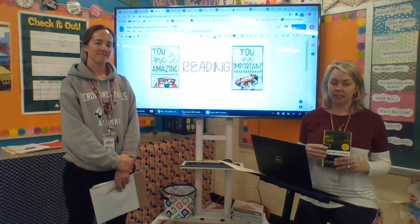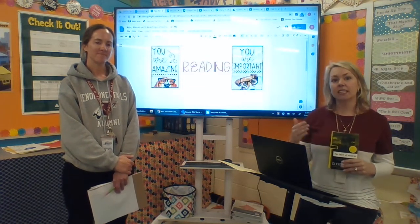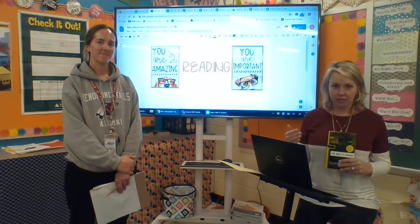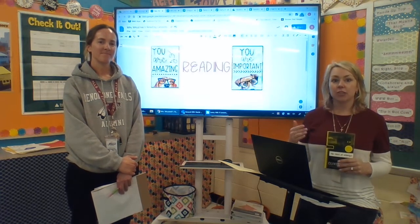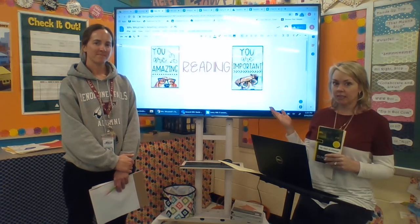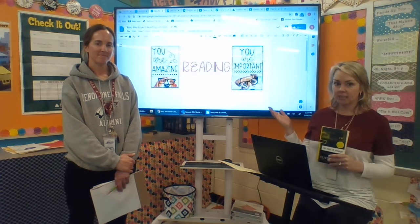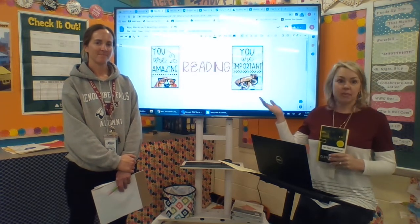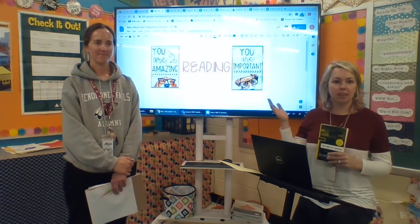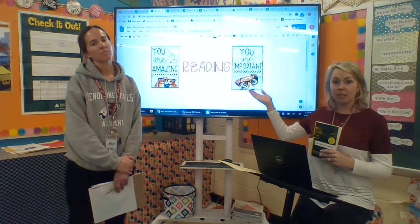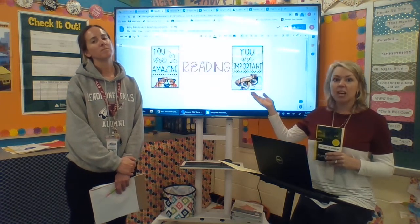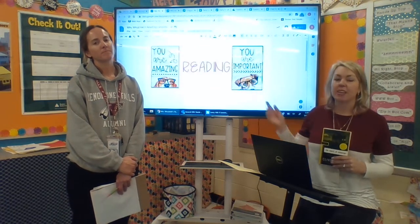Yesterday, boys and girls, a series of Google Docs were shared with you. To start your reading lesson, your primary Google Doc is going to be titled Ms. Morczynski's Reading or Ms. Stallenwerk's Reading. They may look different with or without pictures, but the assignments are the same.